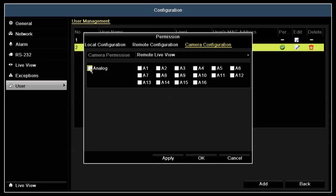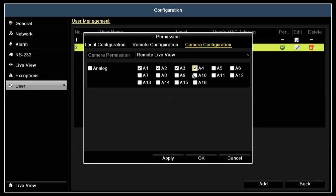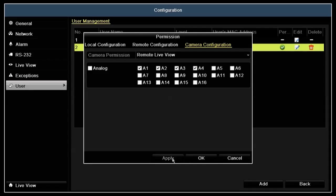After checking the camera boxes for the permissions you want to assign, click apply to save your settings. Then click OK to close the permissions window.